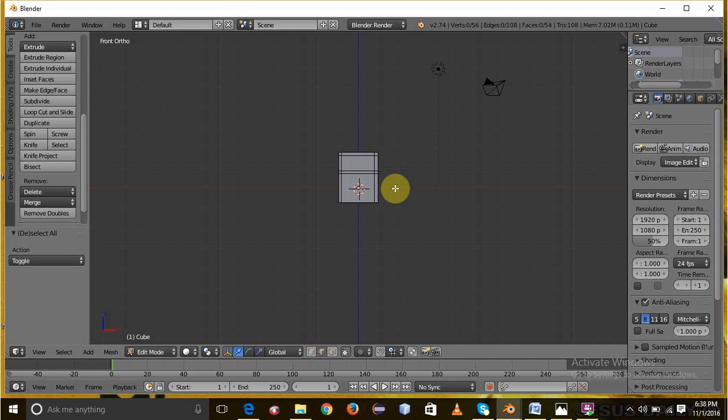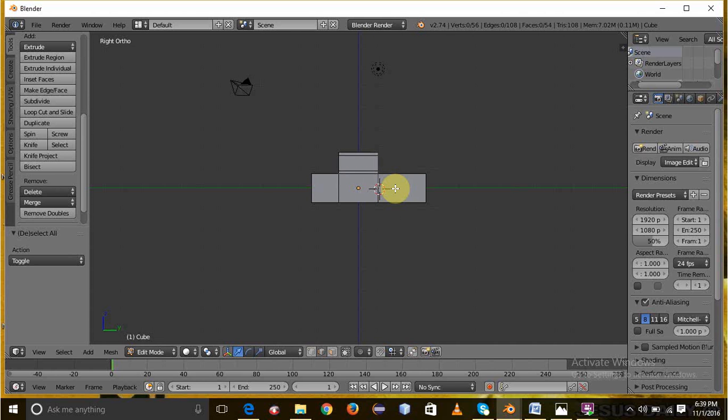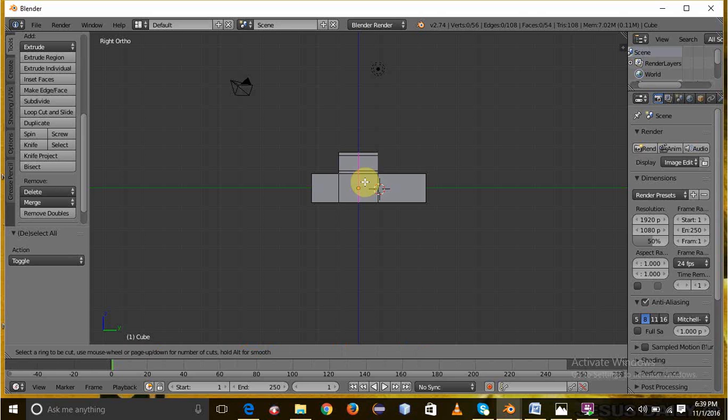Then deselect all. Then here also we are going to subdivide into parts.